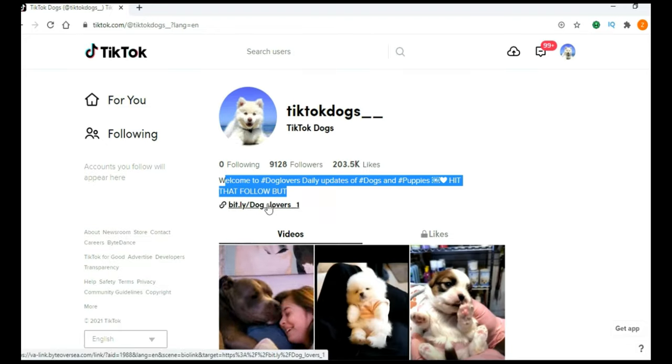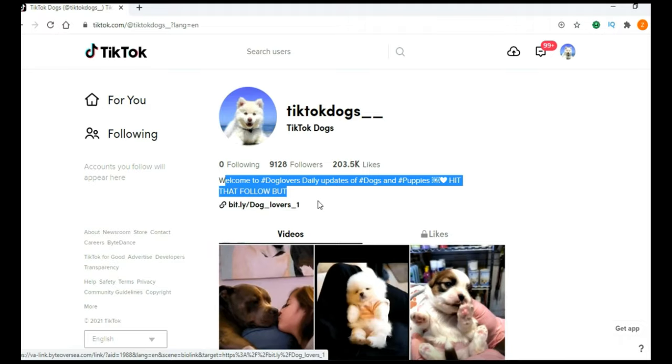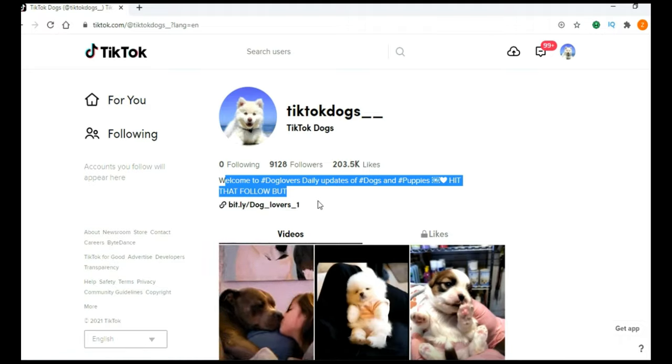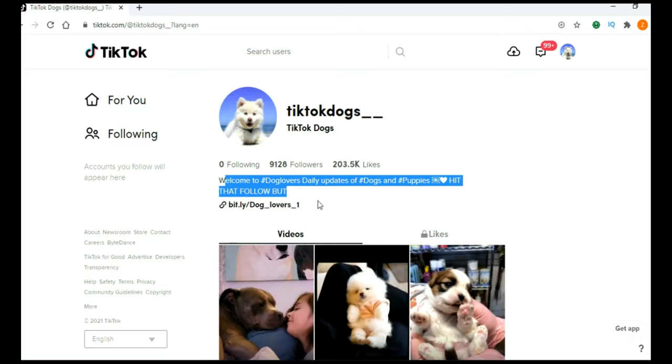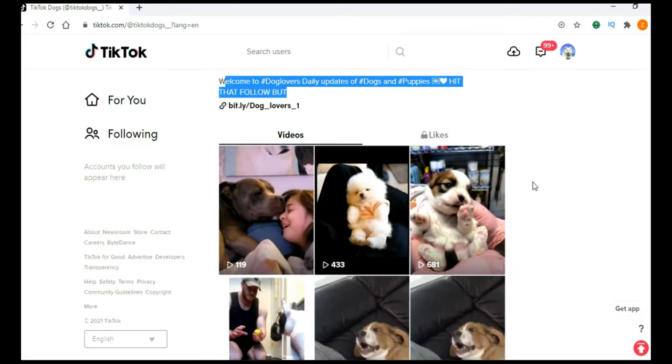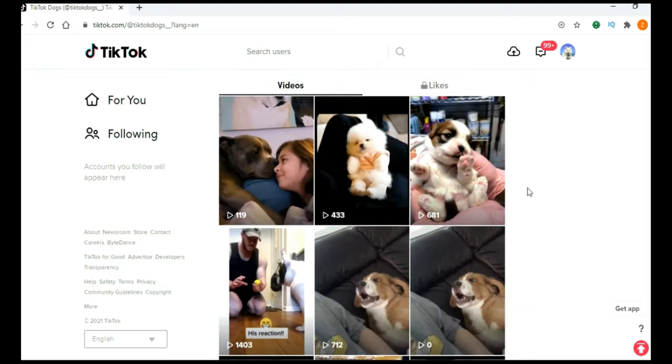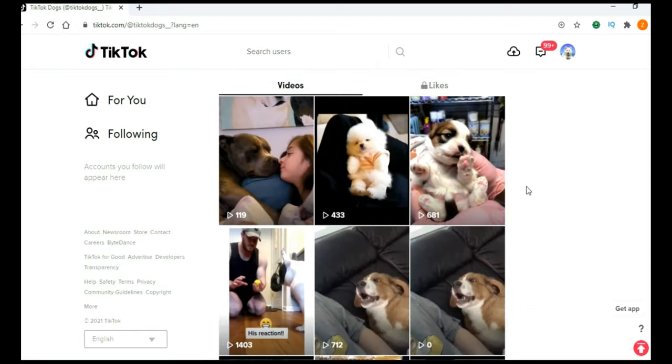You can add link to your Clickbank Affiliate offer, to your Amazon Affiliate offer, to your website, or to whatever you want. And start uploading videos every day. And use as many hashtags as you can, and at least one of your videos will go viral.